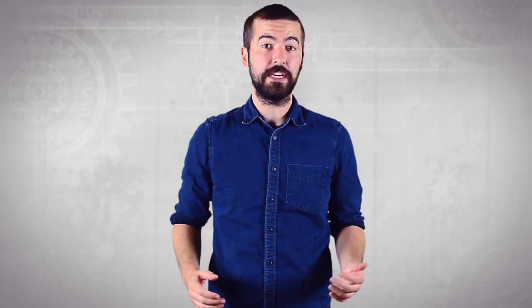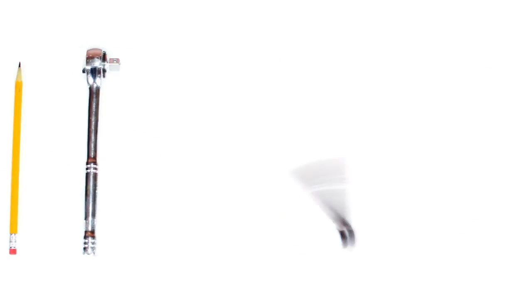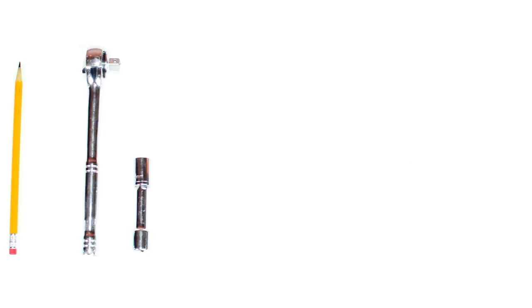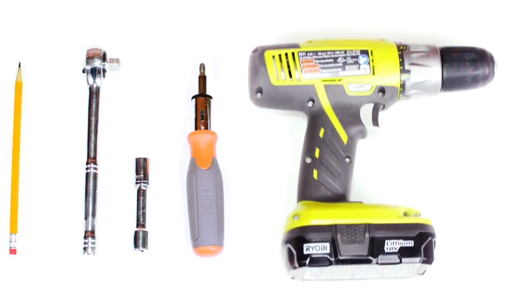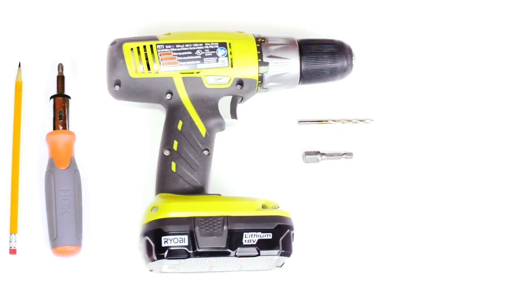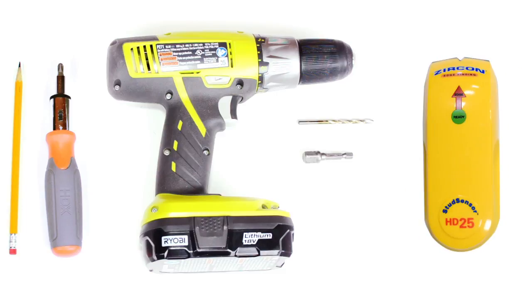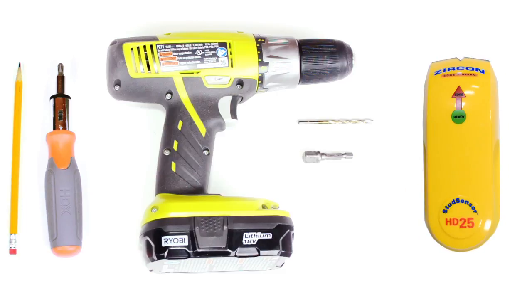The tools needed for this installation are a pencil, a ratchet with a 10 millimeter socket, a Phillips head screwdriver, a drill with a quarter inch drill bit, and a socket adapter if available, in which case you can use the drill instead of the ratchet, and a stud finder.